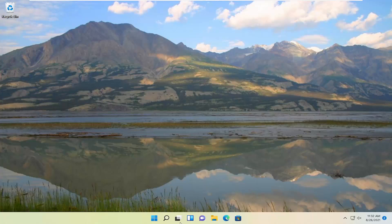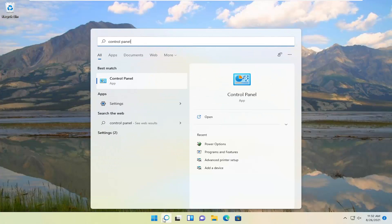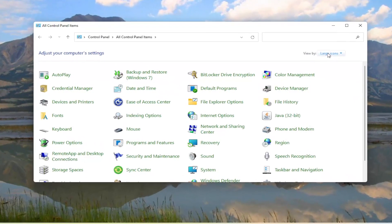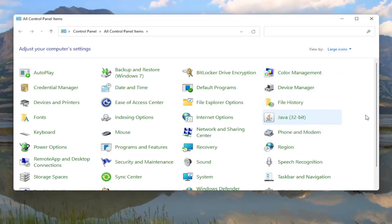We're going to start off by opening up the search menu. Search for Control Panel. Best result should come back with Control Panel. Go ahead and open that up. Set your View By to large icons, and then you want to select Java. Go ahead and left-click on that.